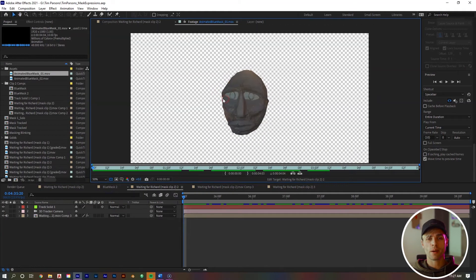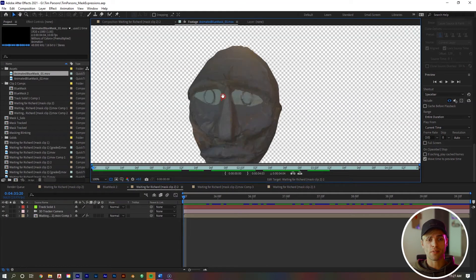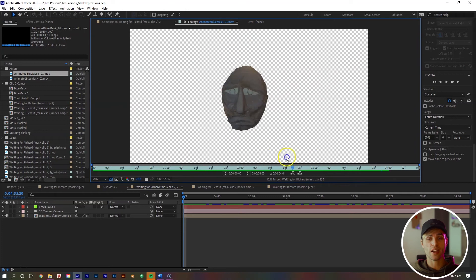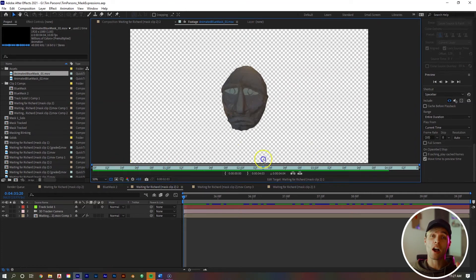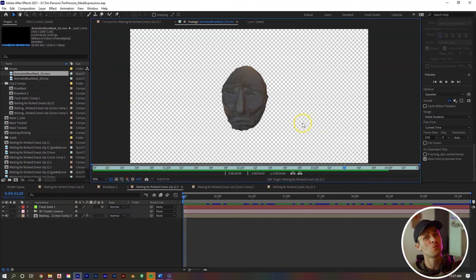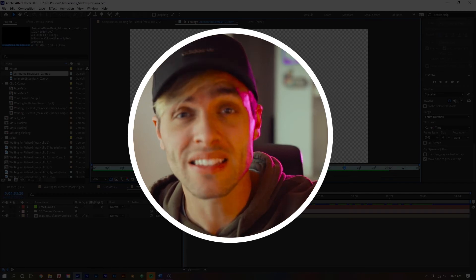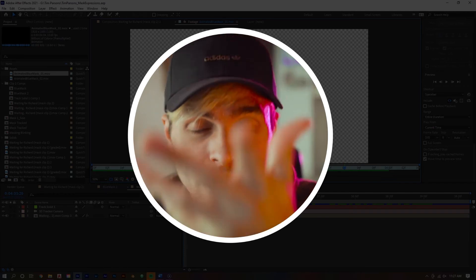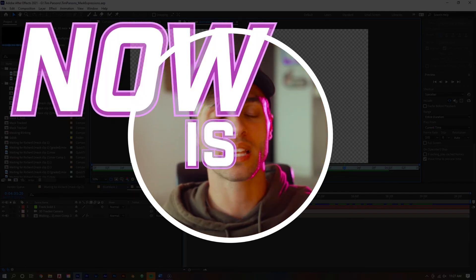After it's exported, you can bring it back into the After Effects software. Now you have this mask animation asset that is at 10 frames per second. Now all we need to do is apply it to that solid that we tracked to our face that I said we'd get back to later. Well, it's later now.